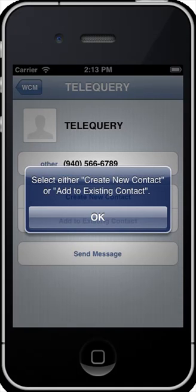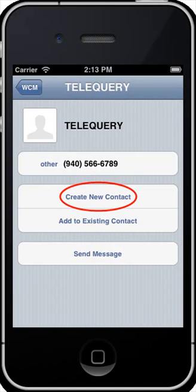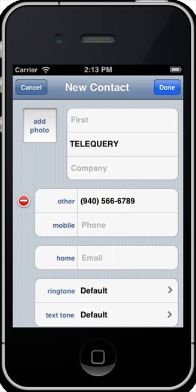So let's add our newly found result to our contacts. Just start by clicking on OK. Here we'll choose Create New Contact. The basic information we found is automatically added to the New Contact form. You may change or add more information. To complete your new contact, touch Done.